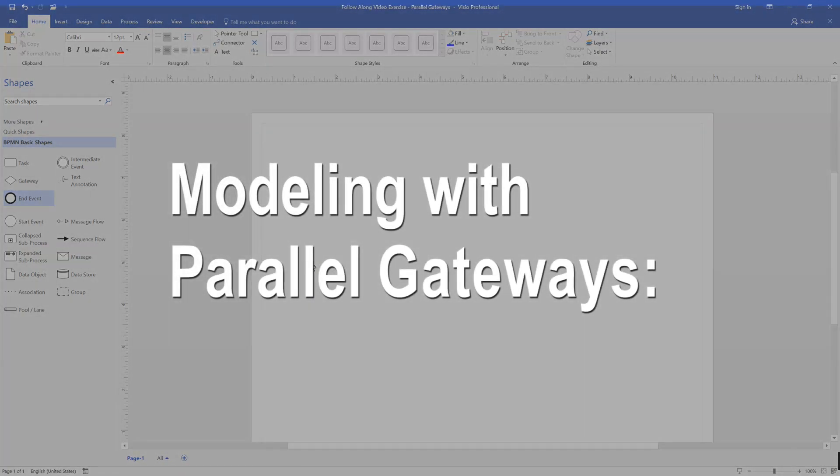Hello and welcome back. Let's expand our understanding of gateways by examining how to model with the parallel gateway.